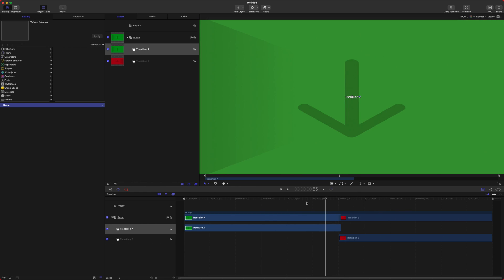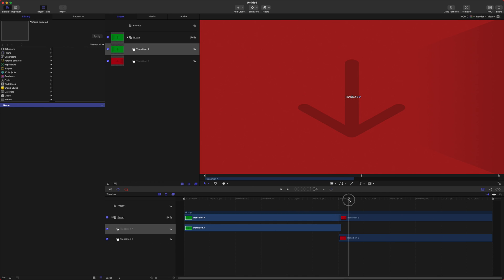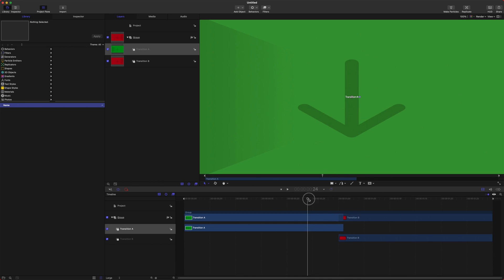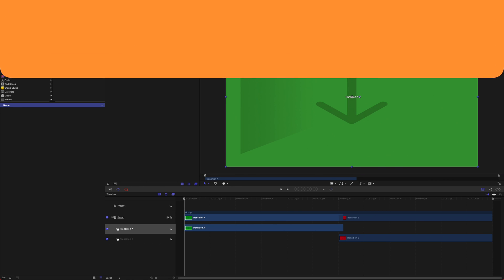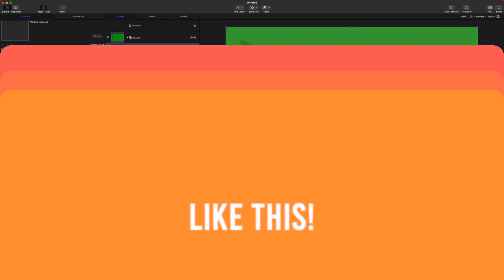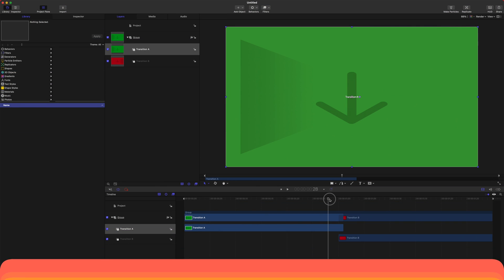Anything that happens over the top of these two transitions is what is going to happen in Final Cut Pro. We are just going to create a nice rectangle shape that goes over the top of these two transitions.